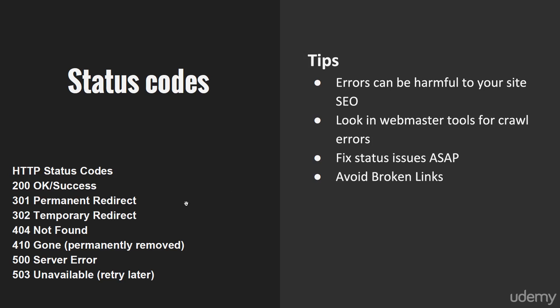In this lesson, I want to talk about status codes. There are a number of status codes that get returned depending on what happens with the website. A 200 code means it's okay, returned successfully. 404 is not found, which you might see typically.